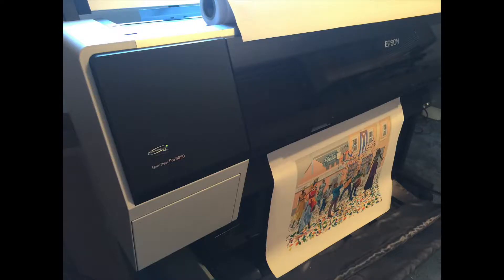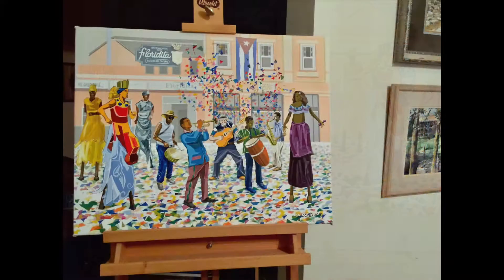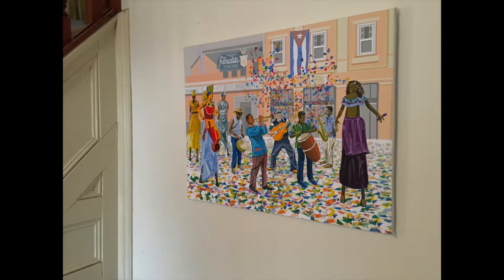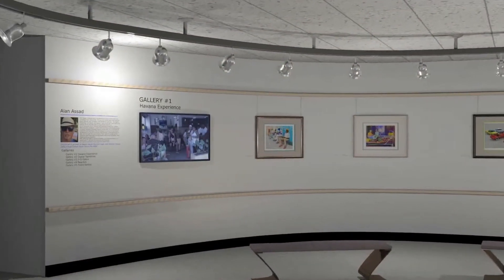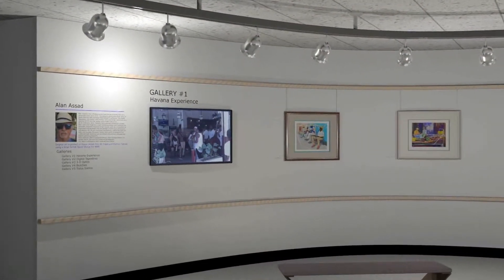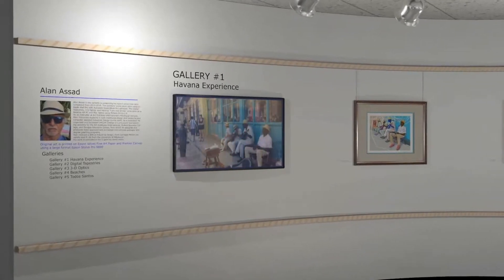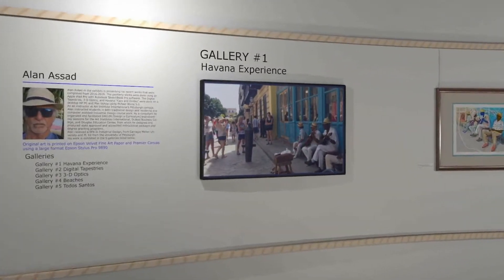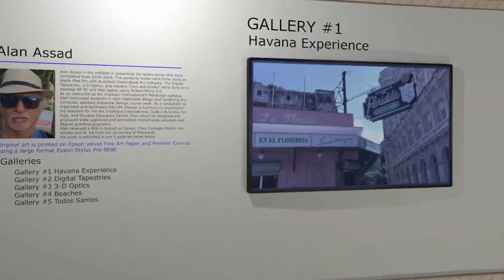The printed canvas ones I'll stretch on stretcher frames, and the ones printed on fine art paper I'll mat and frame. I've organized the work into five galleries, with each gallery exhibiting the work I've done based on category.